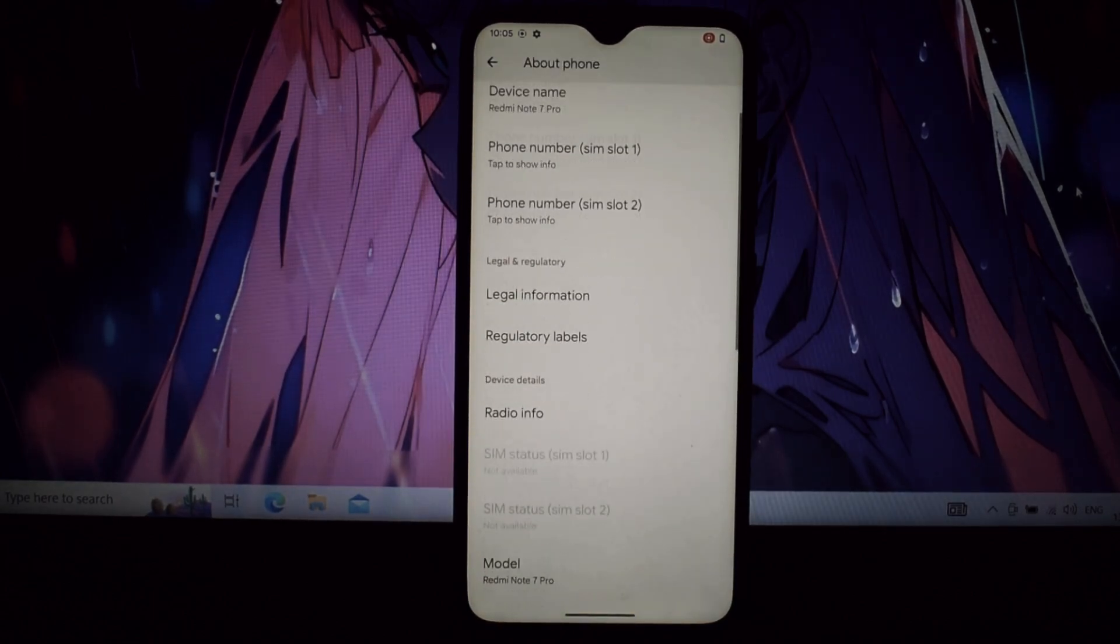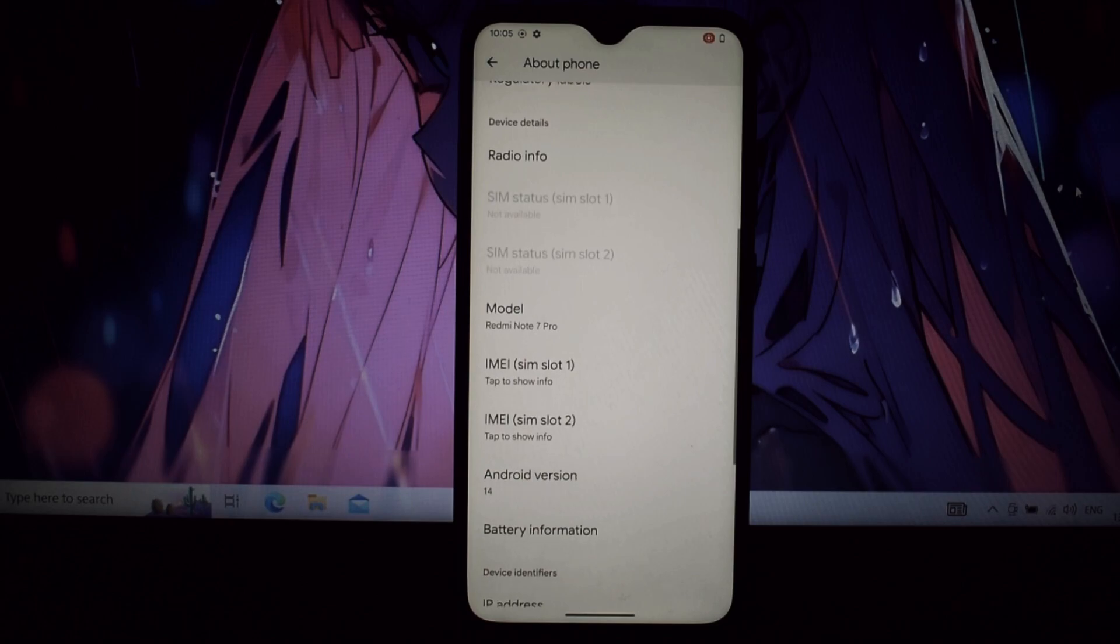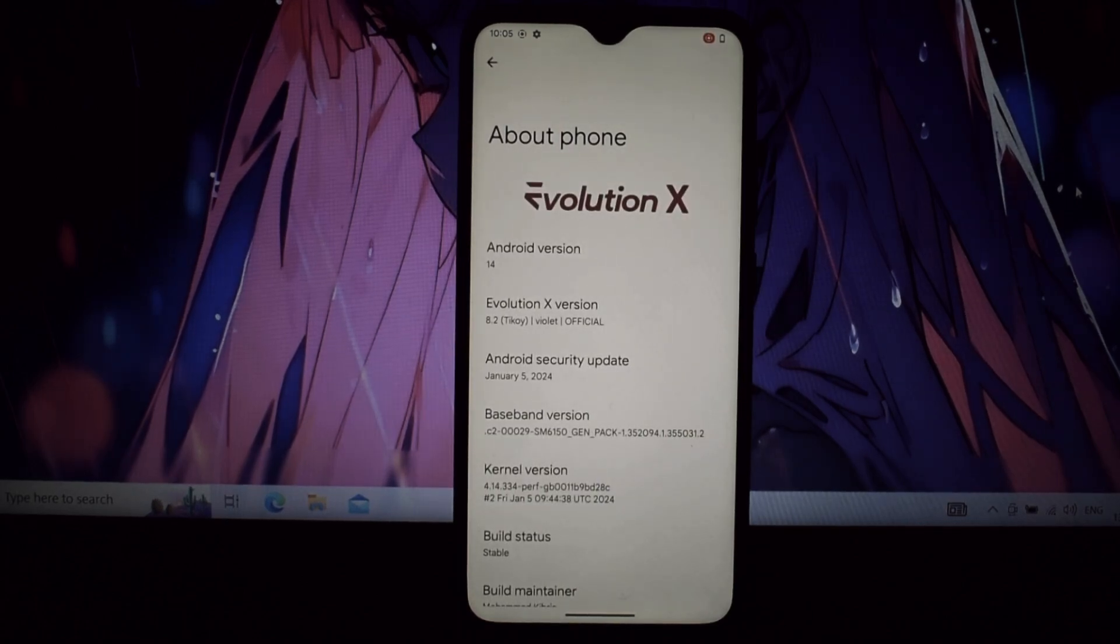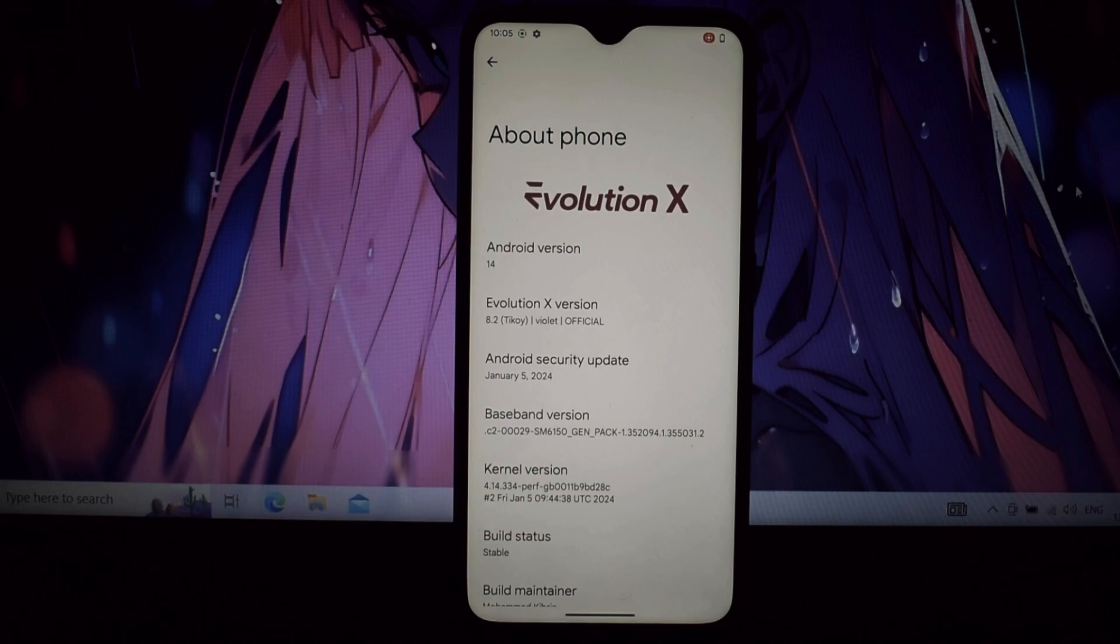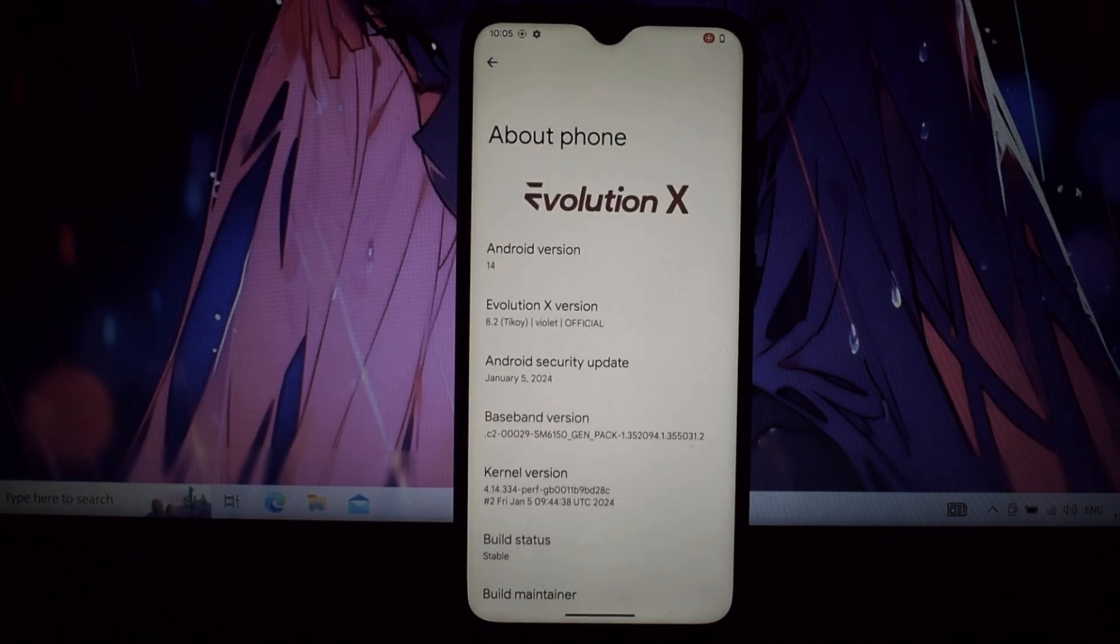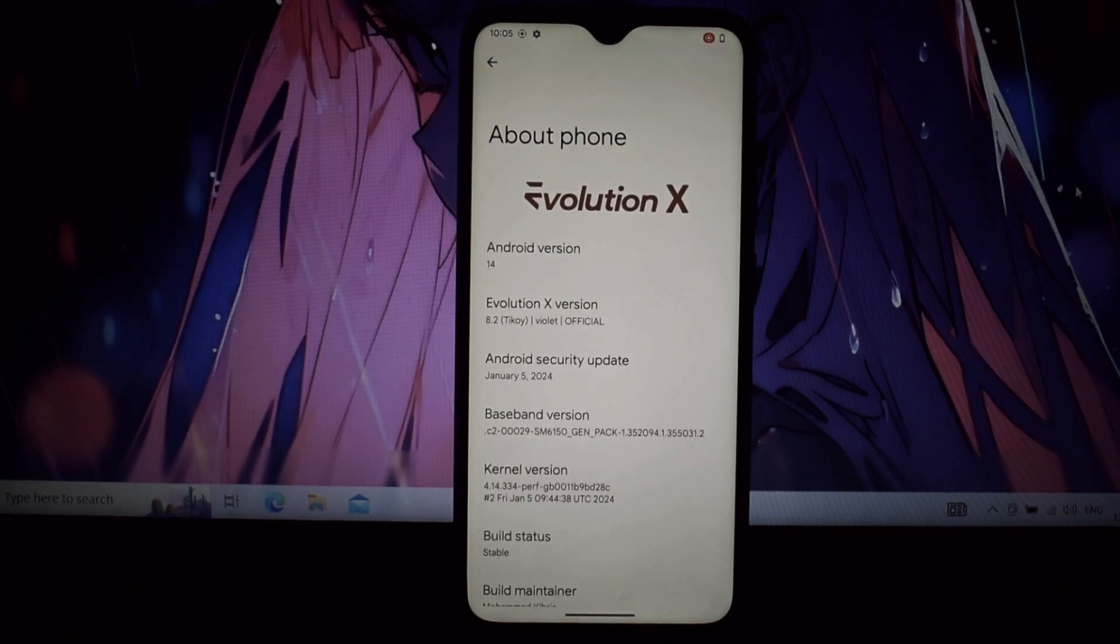Booting up Evolution X is pure bliss. The animations are sleek, the UI is polished, and the overall responsiveness is buttery smooth.